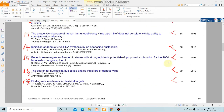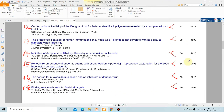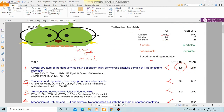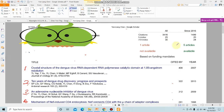The H-index is 25, meaning this researcher has at least 25 research papers which have each been cited at least 25 times. You can see here the H-index is confirmed as 25.